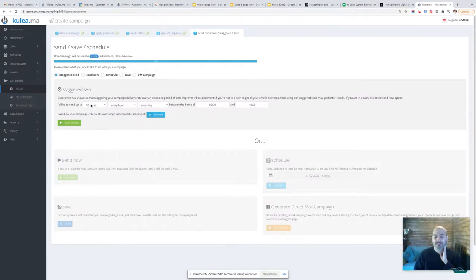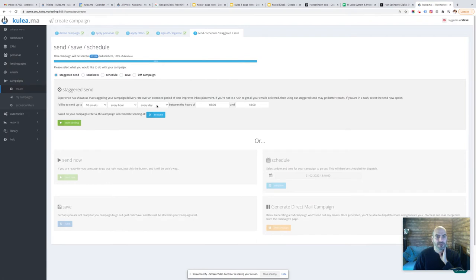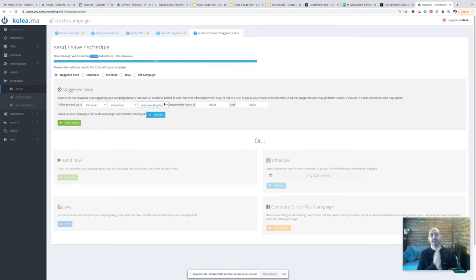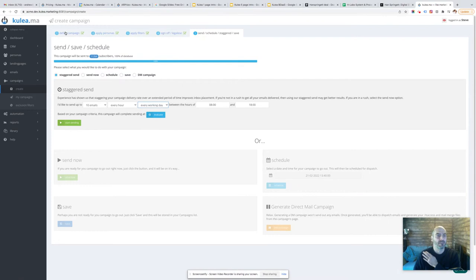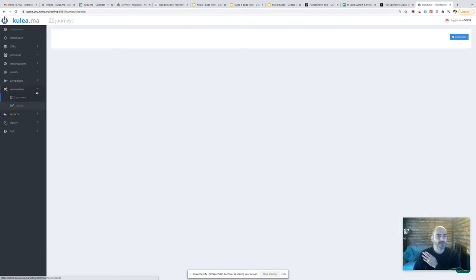When I'm sending out a staggered campaign I can choose to send them out every day over a fixed period of time, or I can choose every working day. So I can say I'm only going to send out email campaigns in this case Tuesday, Wednesday and Thursday. Now that's configured.